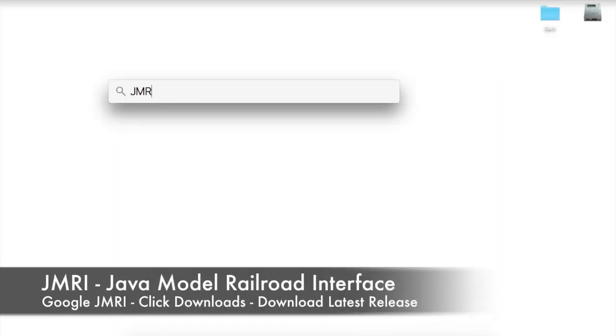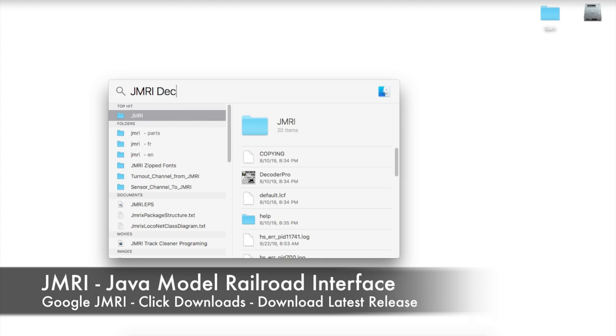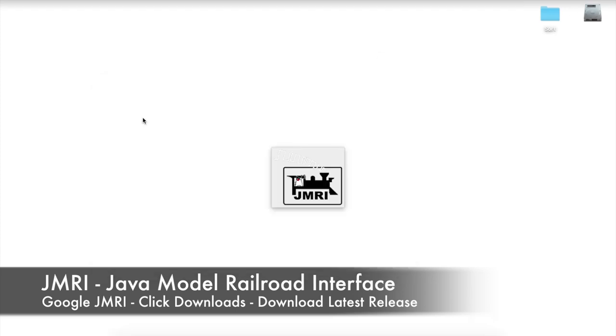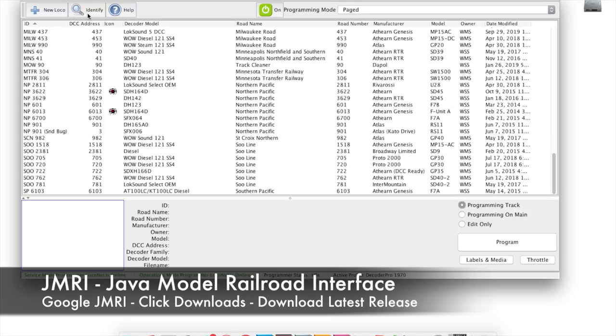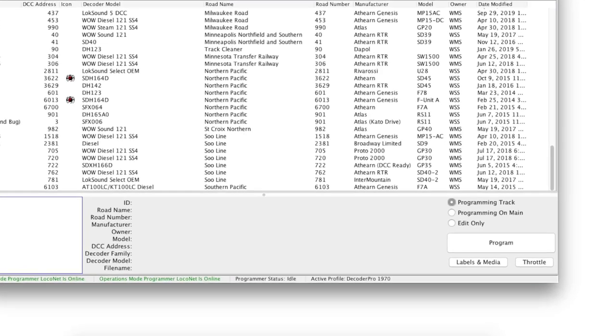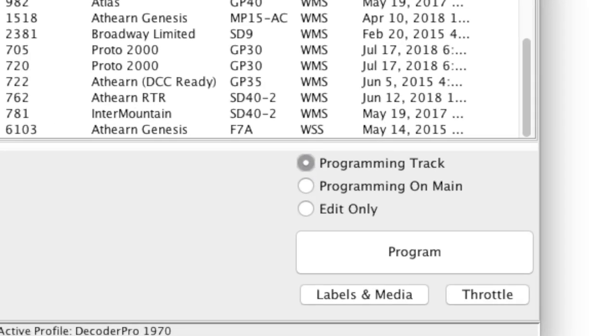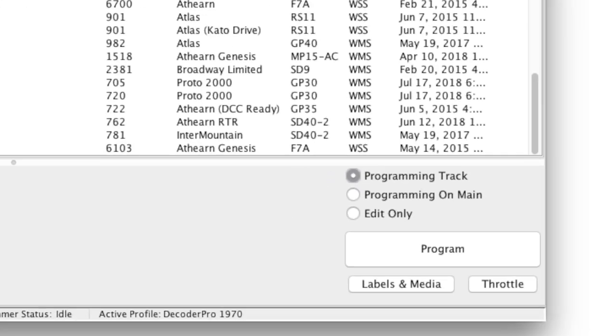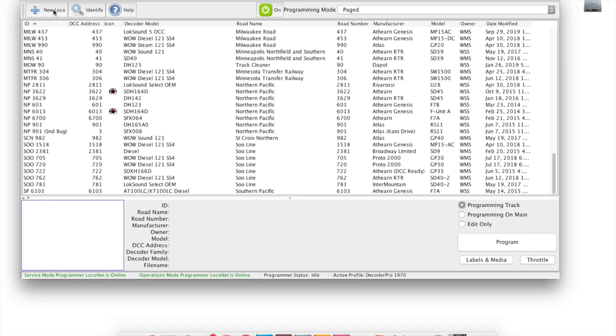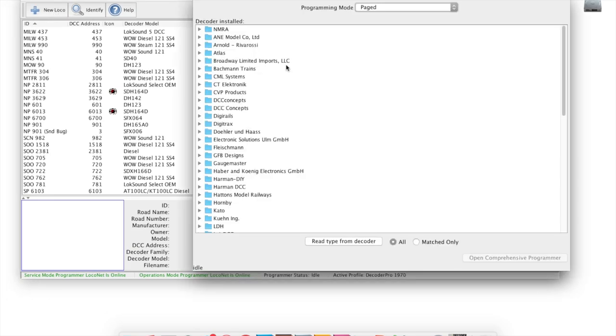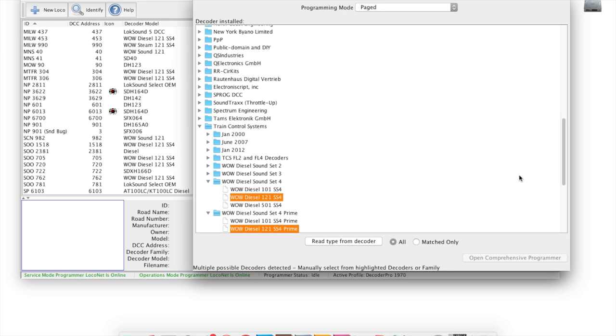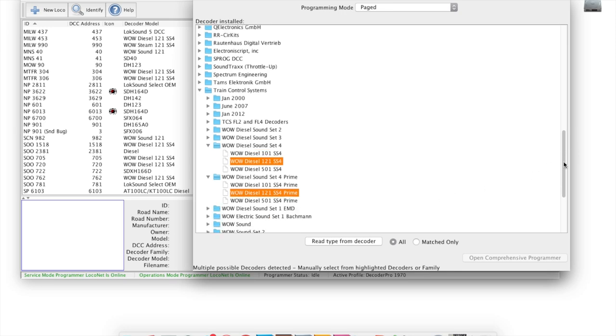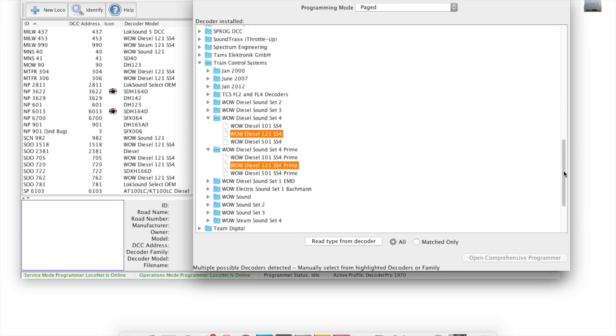The first thing we're going to dive into is the JMRI Decoder Pro. It is key to be able to identify what decoder is in your locomotive, and how do you do that? Make sure your locomotive is on the program track, and JMRI is set to program track. You will then open this up, hit New Loco, and you can hit Read Decoder Type, and it'll give you a selection as to what decoders may be in that locomotive. I went to visit my parents recently. My dad always tries to get me to fix his computer when I'm home. He's like, you're so good at computers, you should be a computer programmer. I'm like, you're so bad at computers, you should be a caveman.